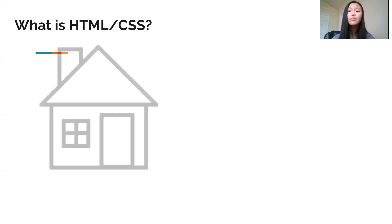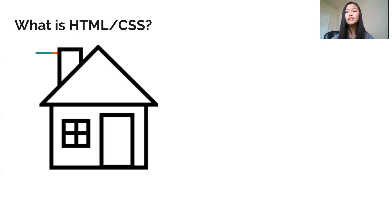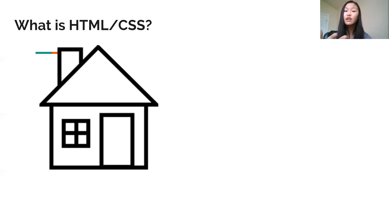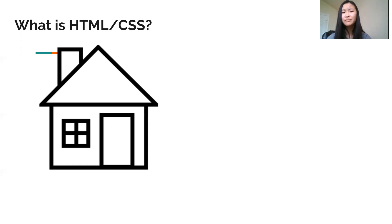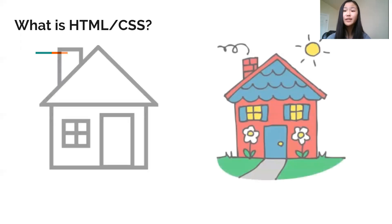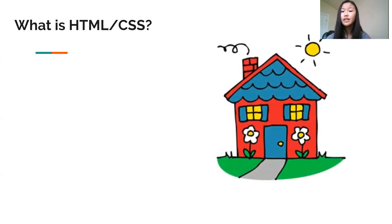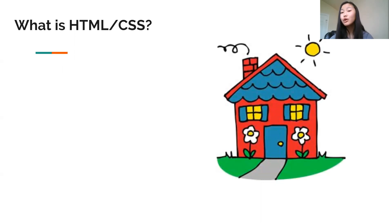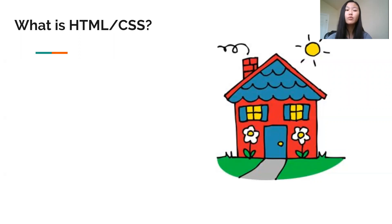So think of HTML as the basic building blocks of your page or the basic plain foundation of a house. Pretty boring, nothing much to see. But with CSS, we can design and transform this boring house or website into something much more unique and interesting to look at. Basically, we need both CSS and HTML because they go hand in hand to help us make really cool websites.